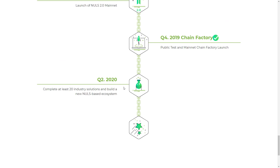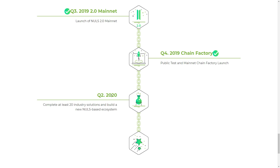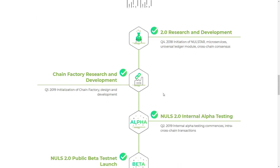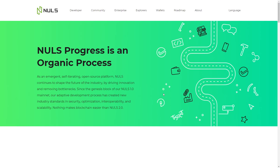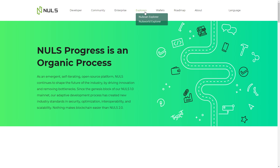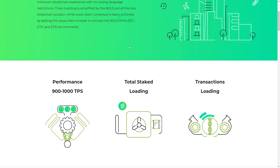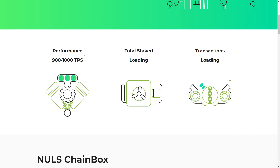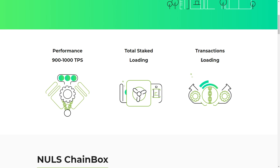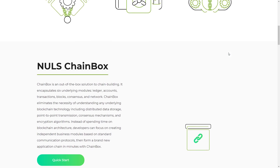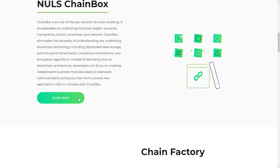Looking further at the roadmap under 'Full Steam Ahead', the next thing they will do is complete at least 20 industry solutions and build a new NULS-based ecosystem — really amazing. You can also see the NULS Scan Explorer and NULS World Explorer, with performance stats showing around 2,000 TPS, total stake, loading transactions, and news.